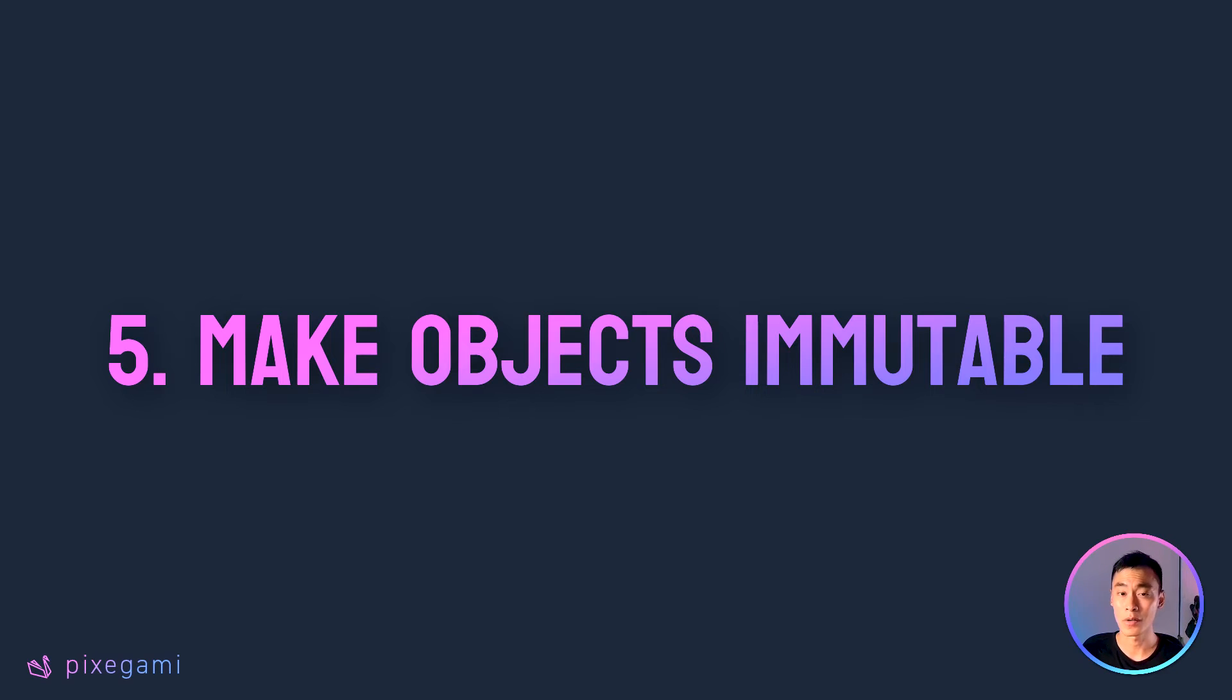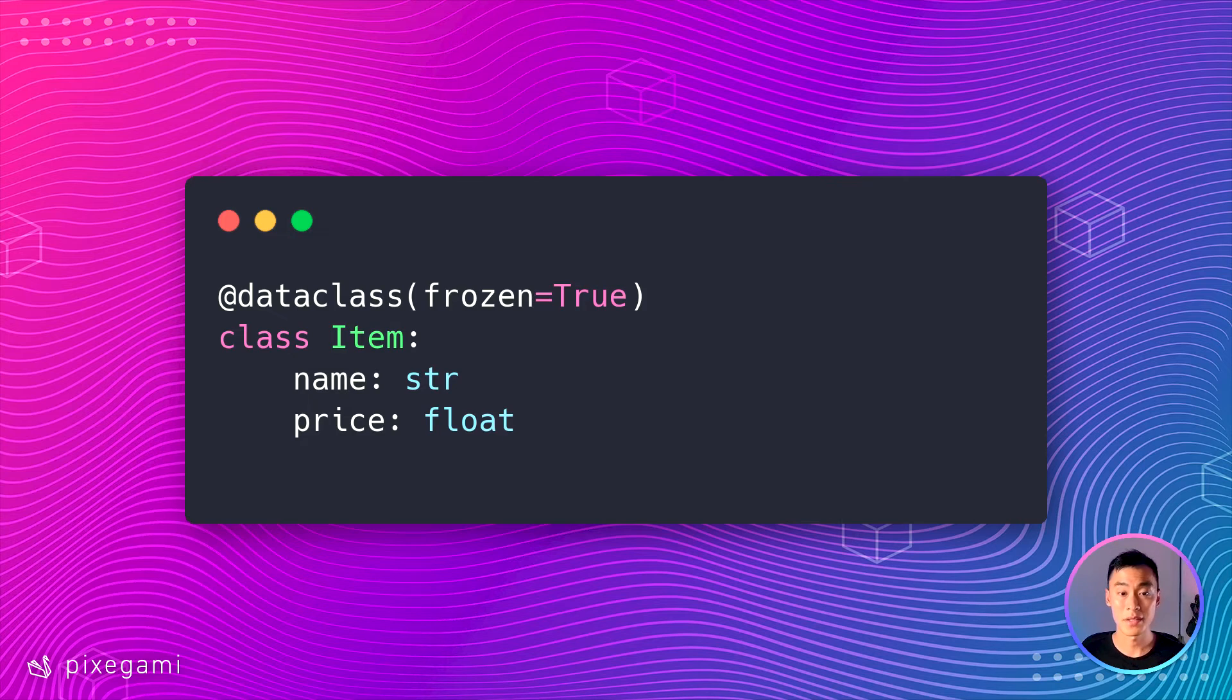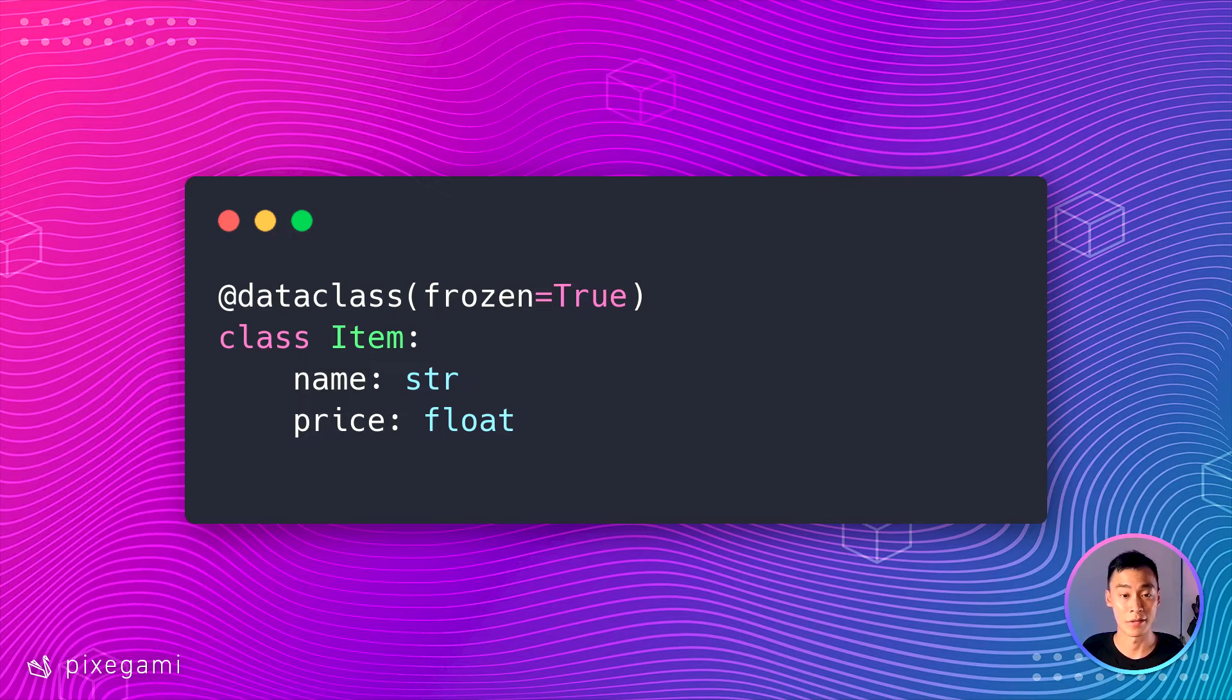If you're writing production code, this is usually a good thing, because it'll make your code more reliable, thread safe, and it'll also help you avoid nasty side effects. So let's go back to our item example. To make this class immutable, all you have to do is just add this frozen keyword to the data class decorator.